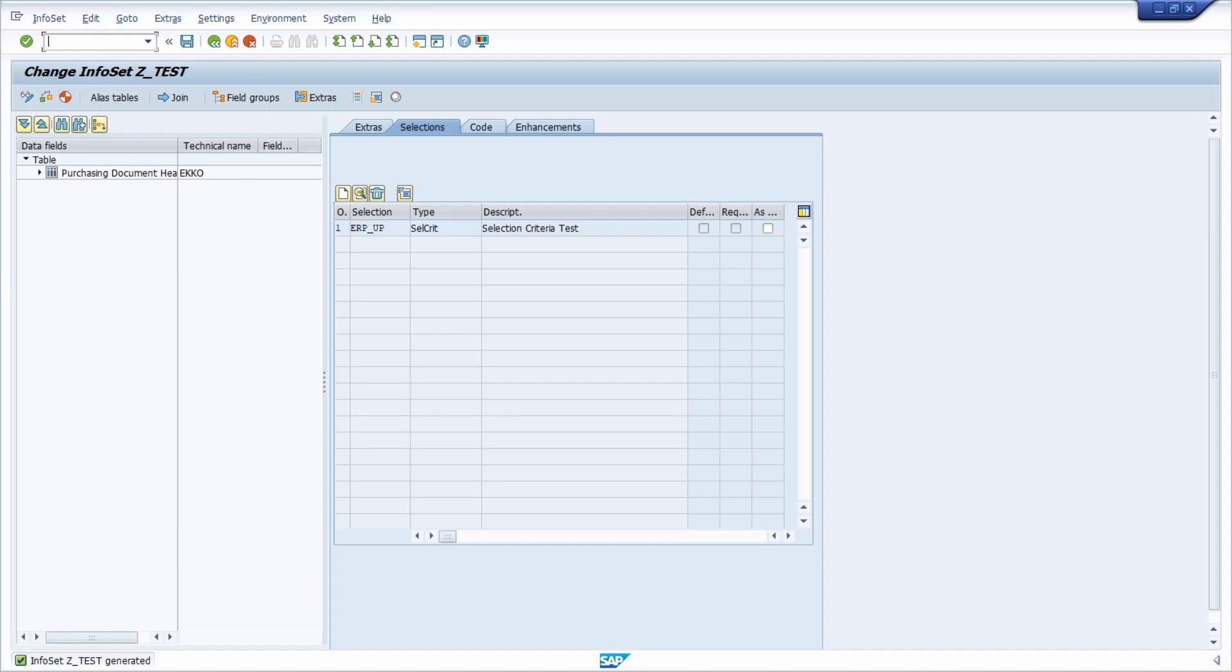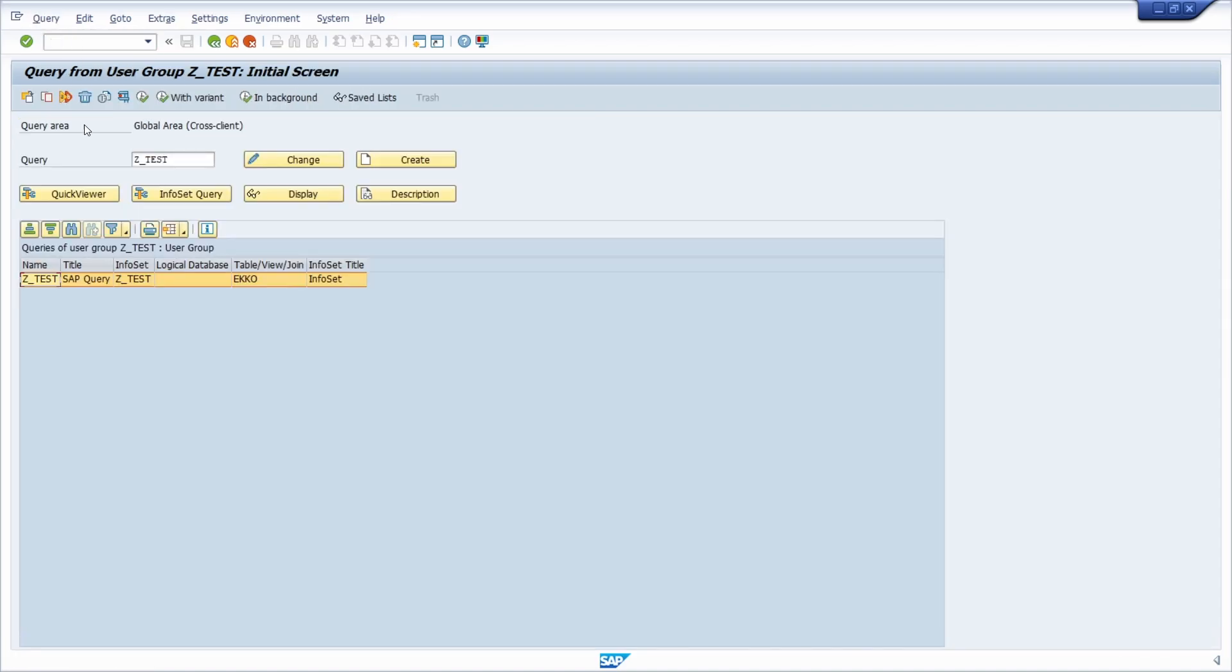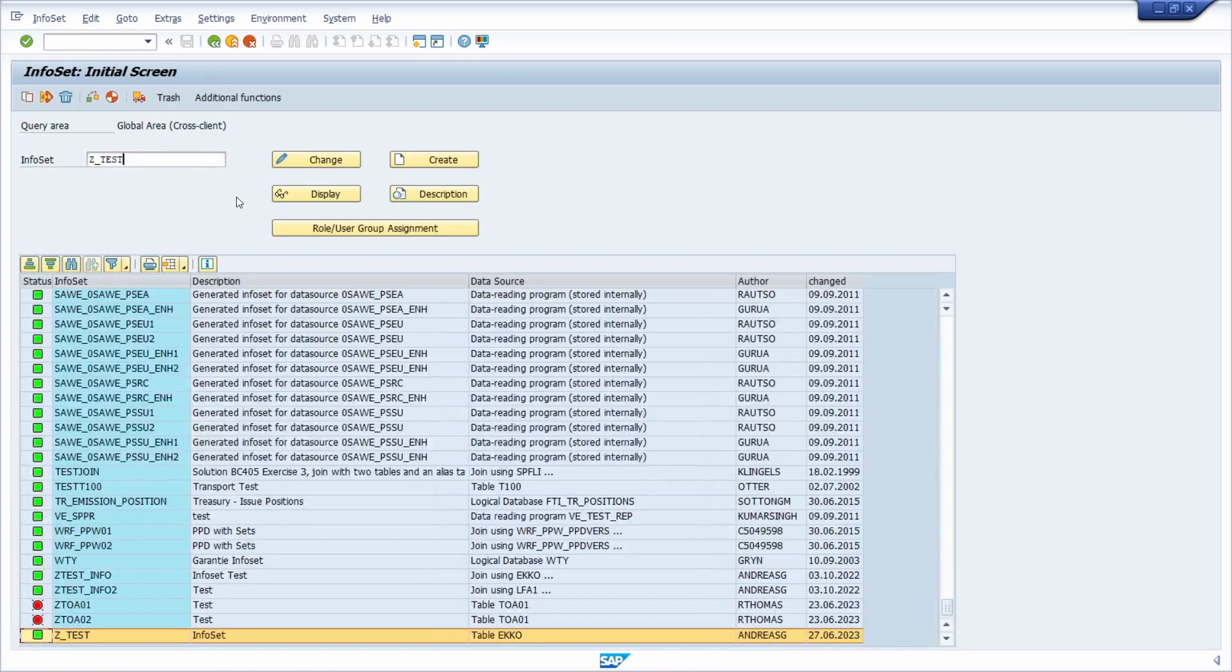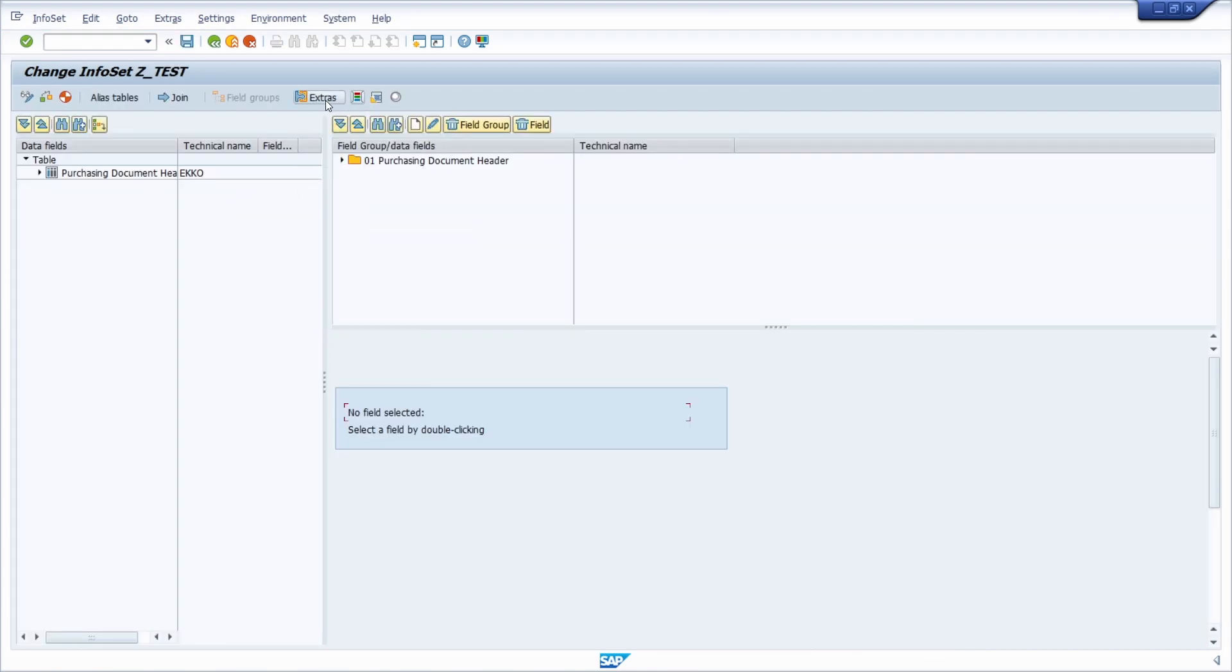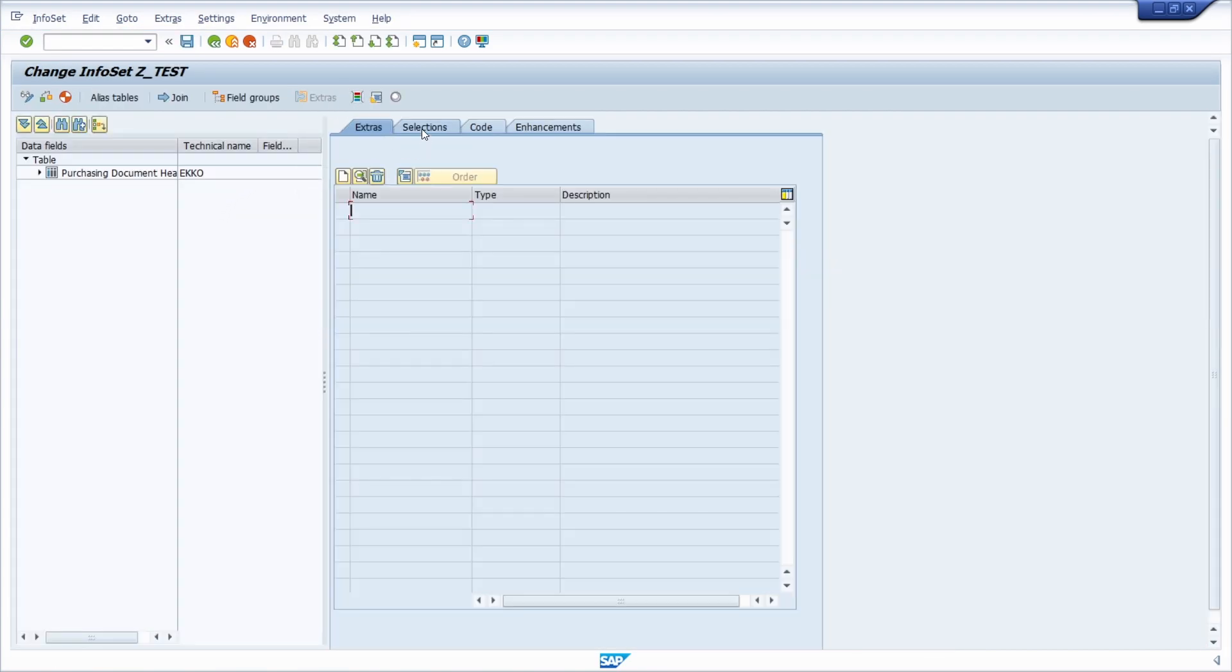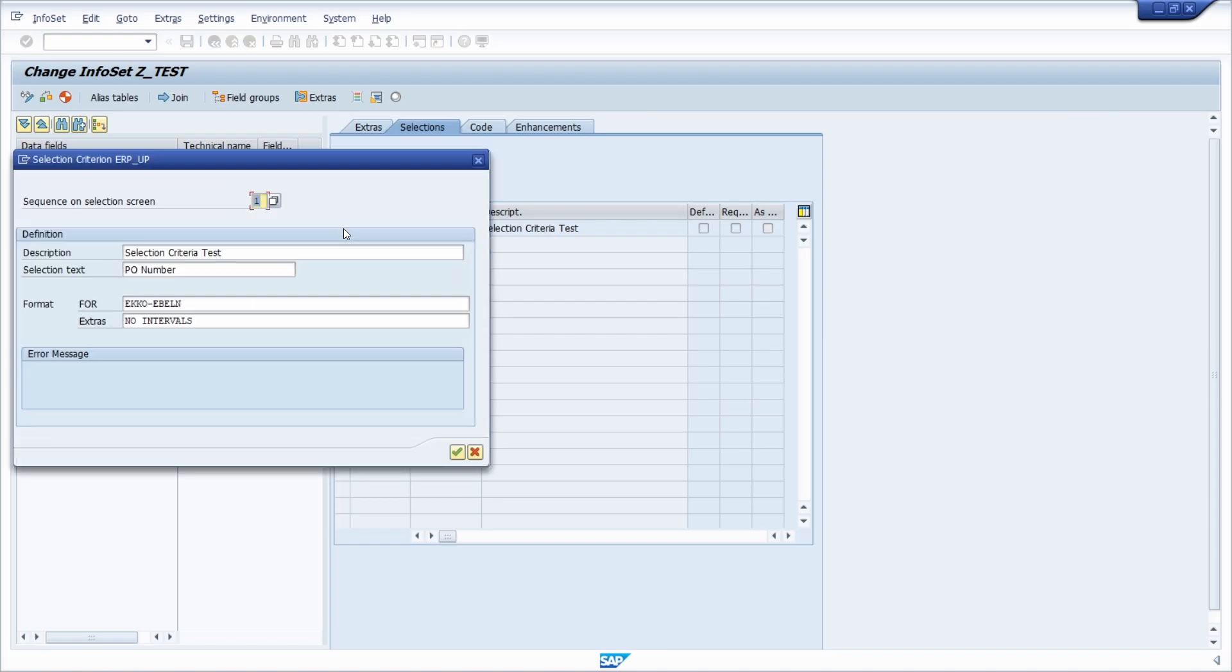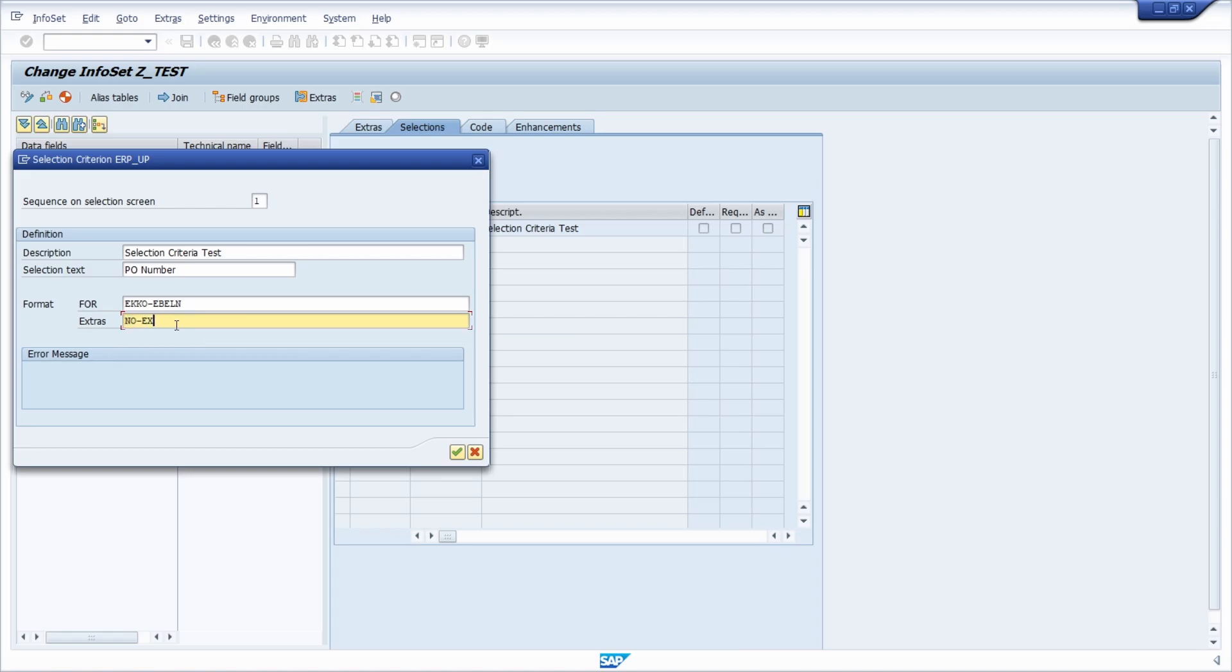Here we don't have any range, no interval. That could be also quite useful. Then going back to extras, I think you should know the steps right now. Then you have also the option for no extension, so no extension. Then you can't enter multiple values.